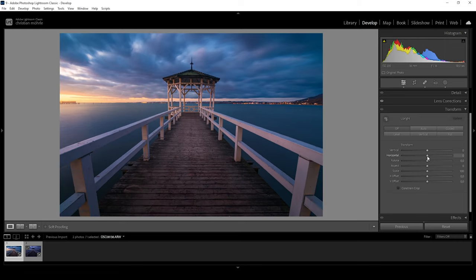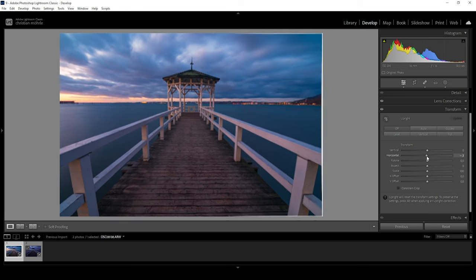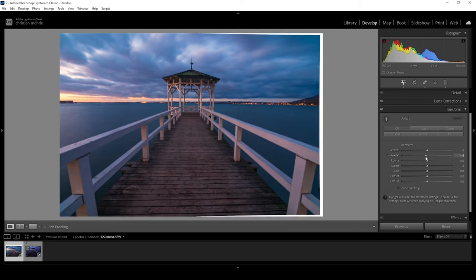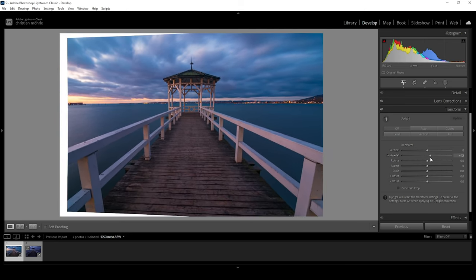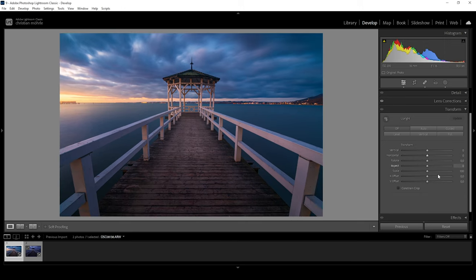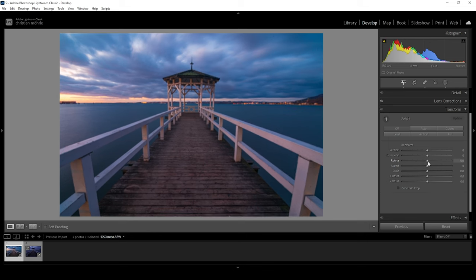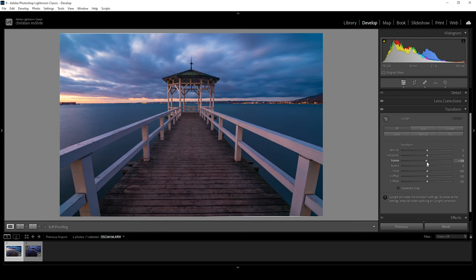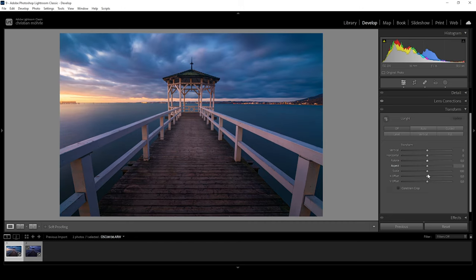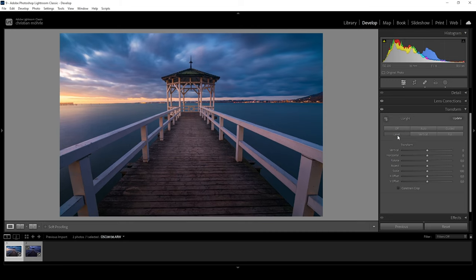You could do pretty much the same with the horizontal slider if there are horizontal lines to fix. Then next up, there's the rotate slider, which allows us to level the horizon of the image. We don't have any indicator showing us the straight horizon, so I would suggest not using it that way — just use the level button up here. This works far better.